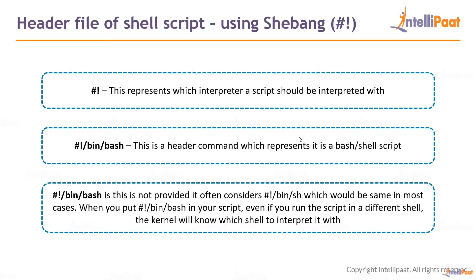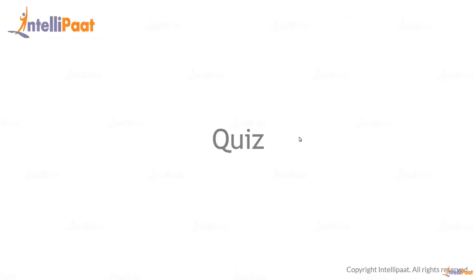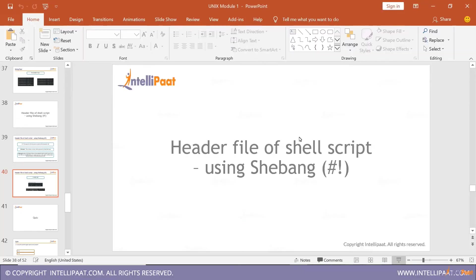This is the use of shebang. This is a small script, a small shell script. You can see the use of the shebang over there. It understands it is bash and echo this is a sample script. Using sh or using bash, there are various ways to run a particular script file. I'll show that.